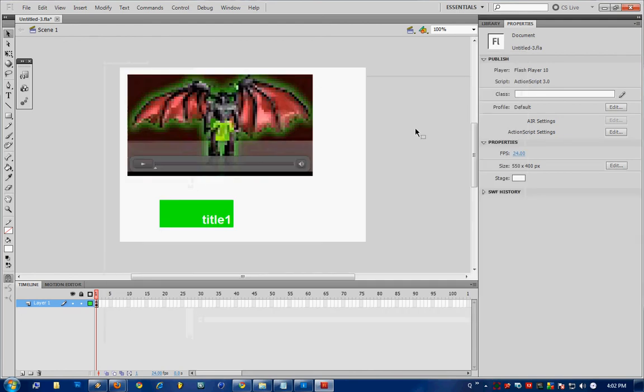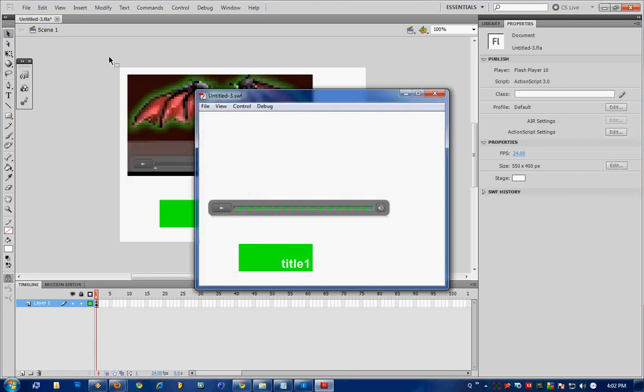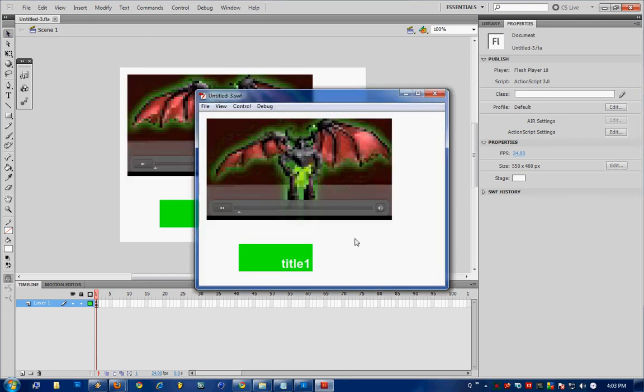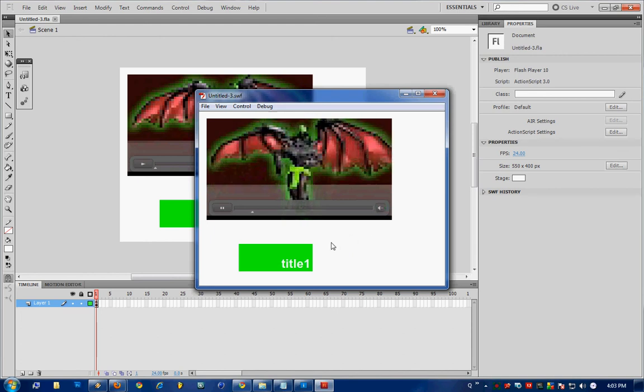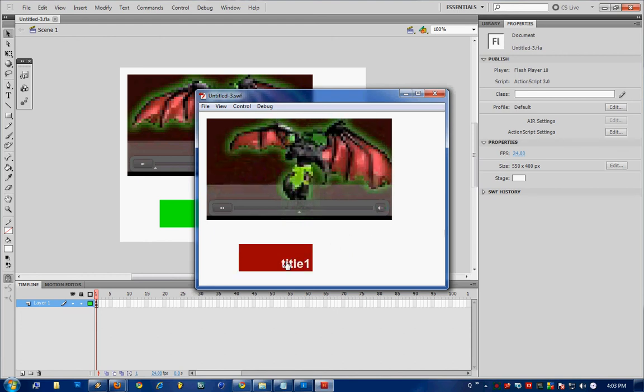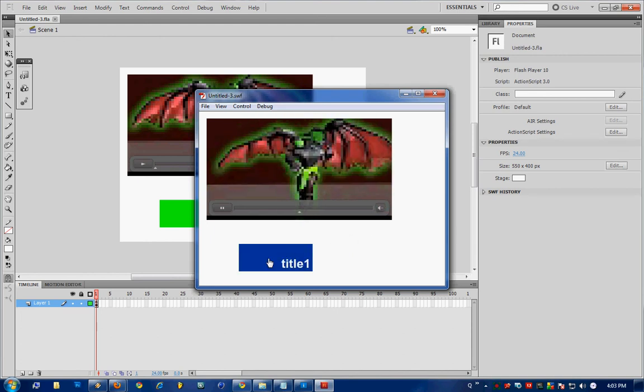So close that and hit Ctrl Enter. And as you can see the video is working and when you click the button it skips to that particular point in the video.